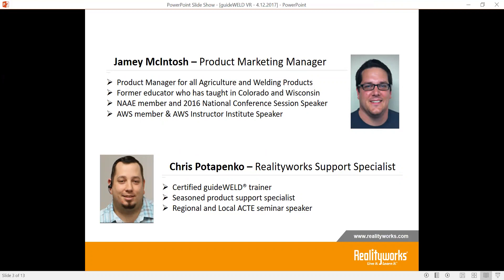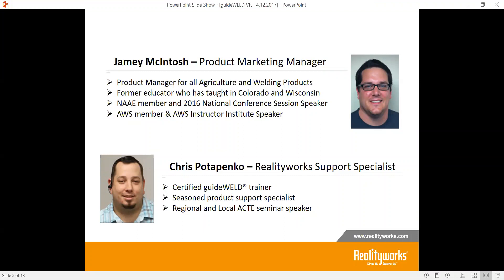I'm a former educator, and we have today with us our special guest Chris Potapinko, who is our product support specialist and certified welding trainer. He's a seasoned product support specialist and has done a lot of seminar speaking through different local and regional ACT events. I'm really glad he can be here with us today.